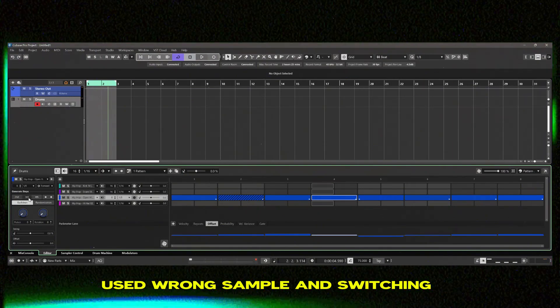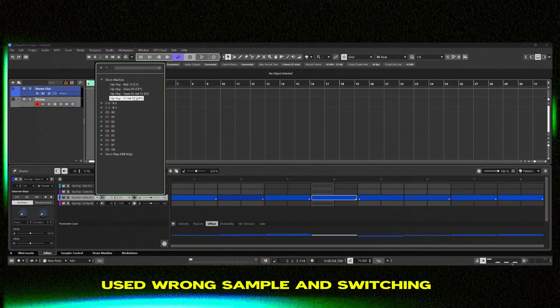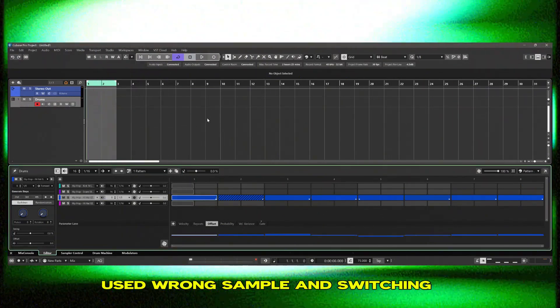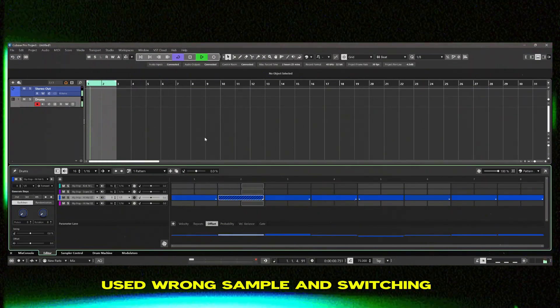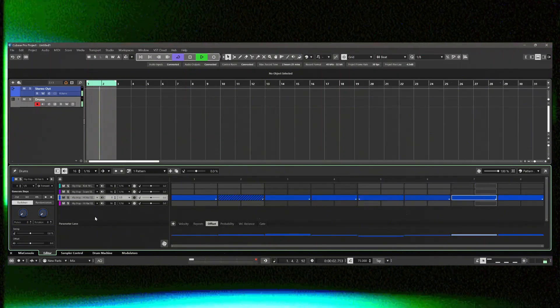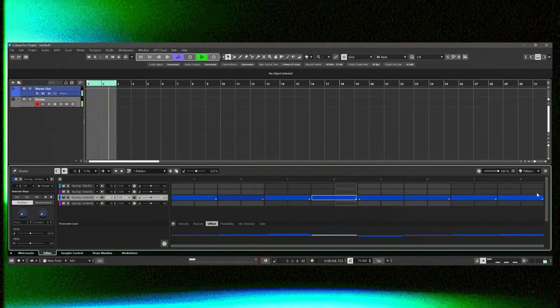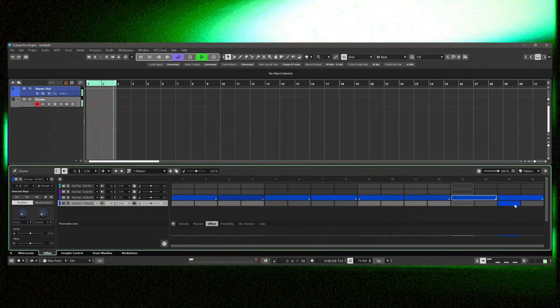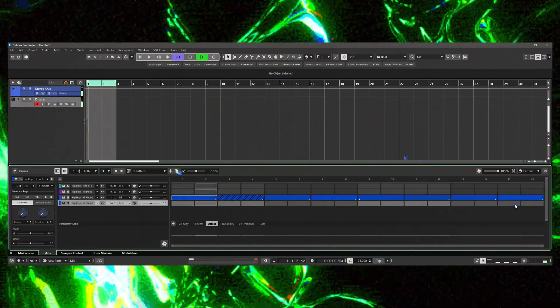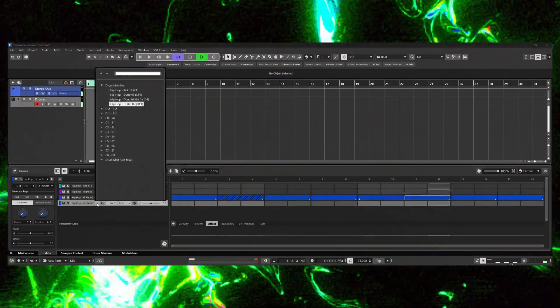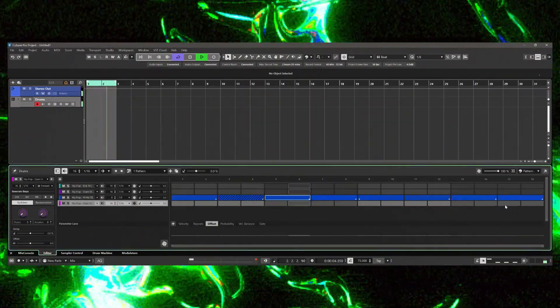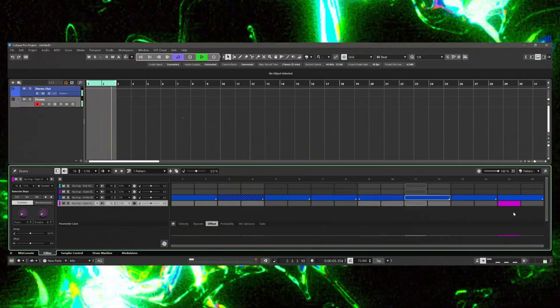And instead of the hi-hat I was actually making a pattern for the open hi-hat so I'm gonna switch those samples around because I was trying to make this into the close hi-hat pattern but I accidentally used the open hi-hat so I'm switching out those samples.